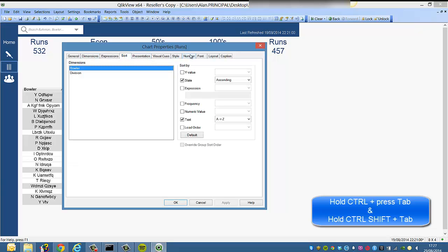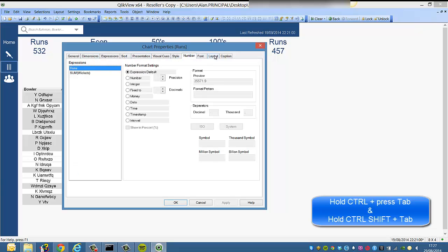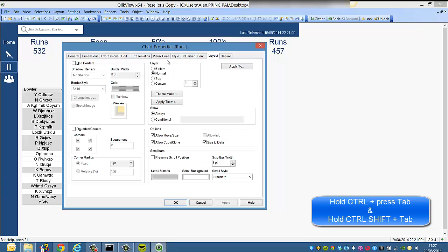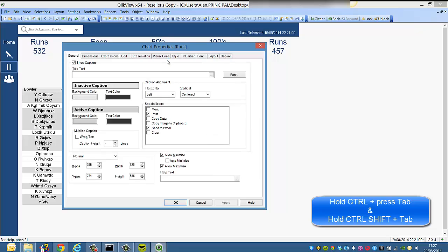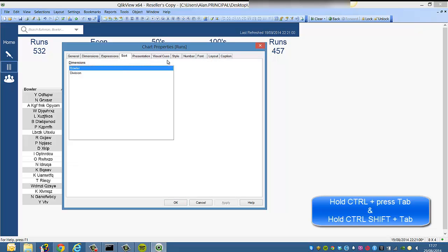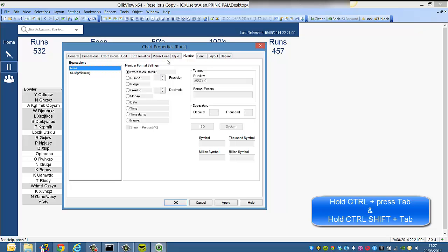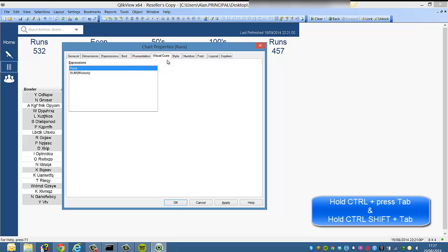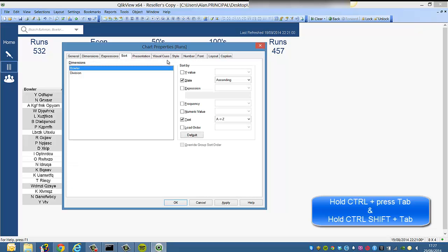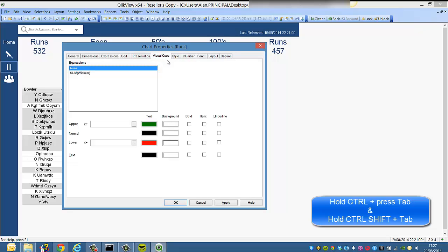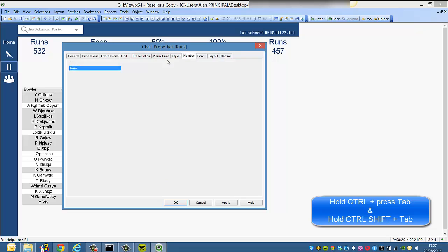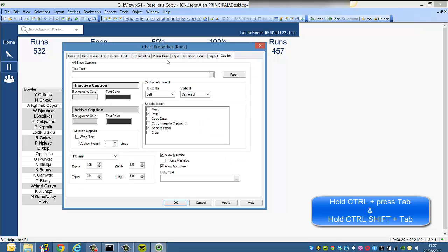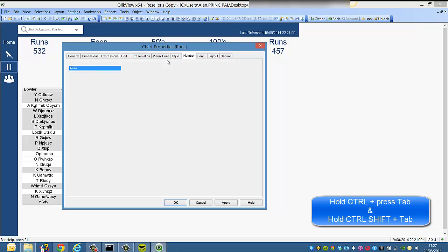We can use the mouse to click between these tabs, or we can hold down Control and tab between these. We can hold down Control and Shift and Tab, and it will tab backwards. So we can go tab forwards and then tab backwards.